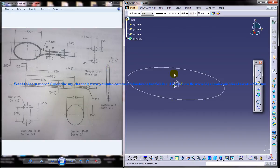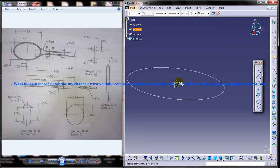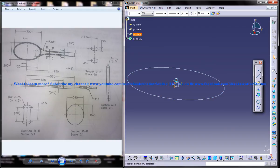Now let's create the profile for the sweep. For creating the profile, you need to select the plane in such a way that you can create the profile like this. You can take either this plane or this plane. Let's begin with the ZX plane.